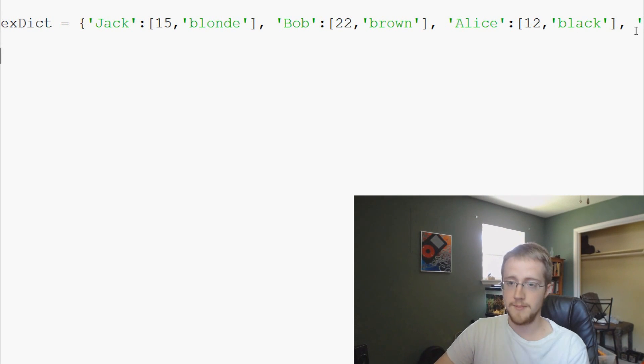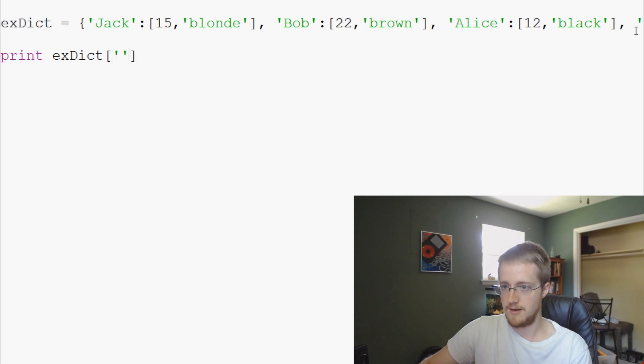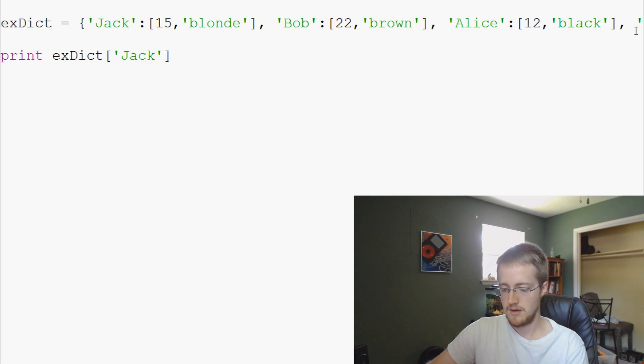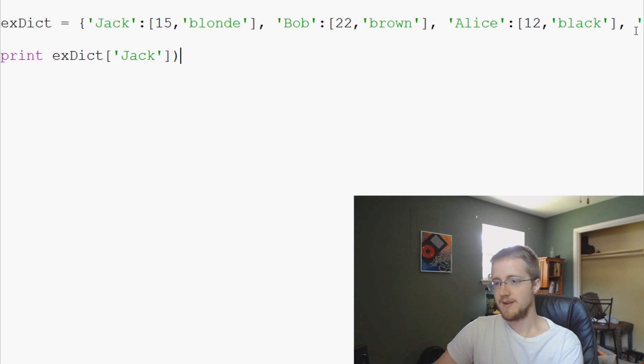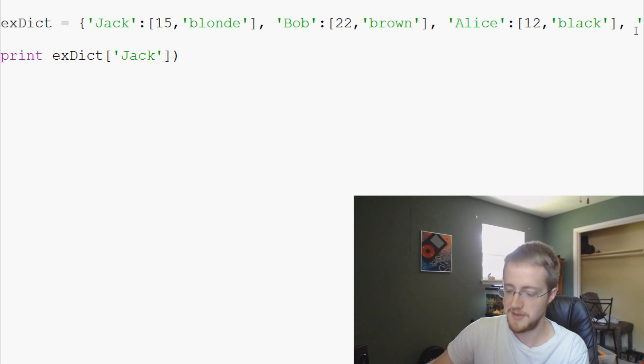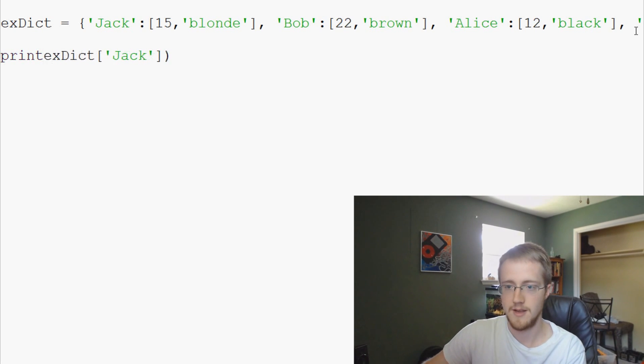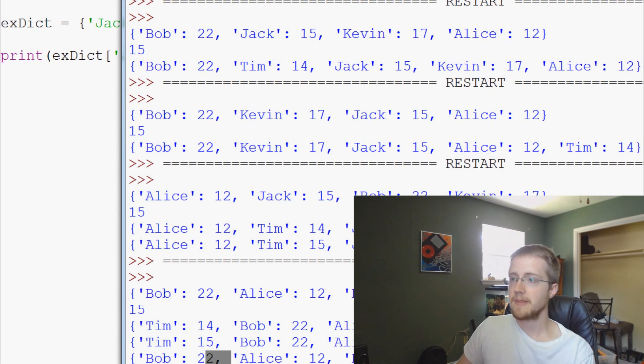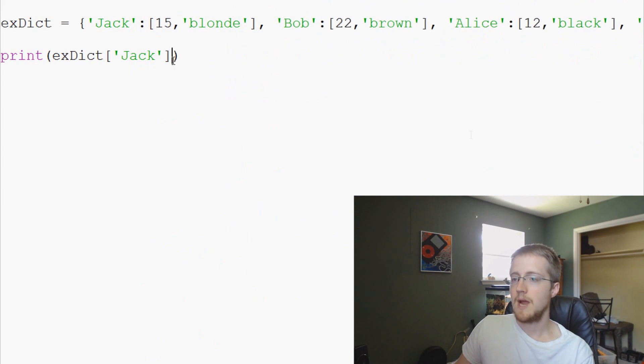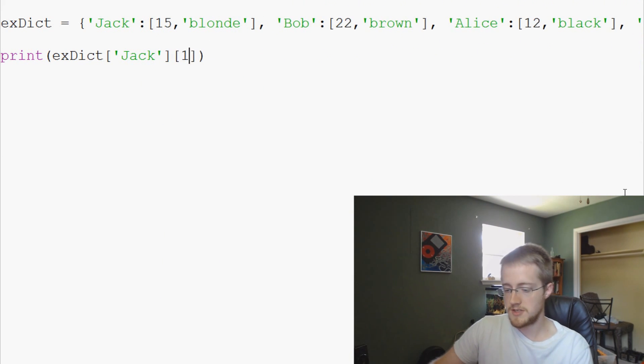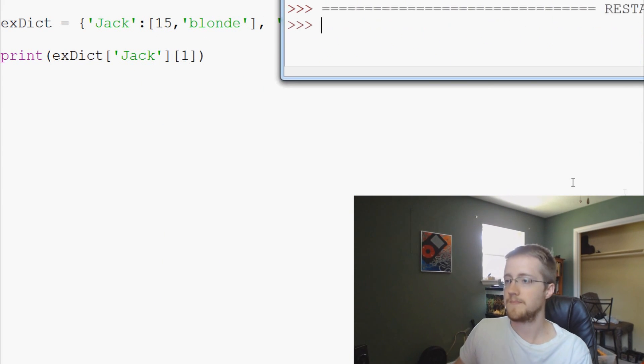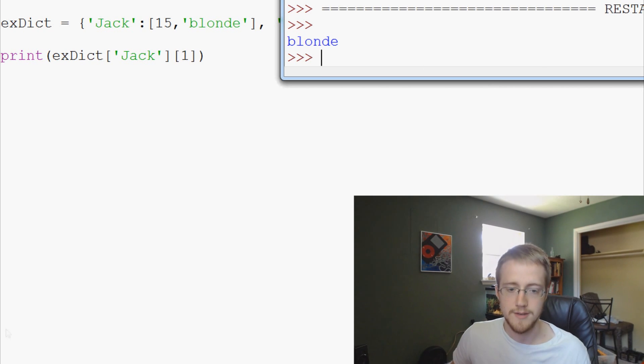Now, we can print. Let's do print example dict Jack. Oh, my spidey sense was tingling that I did something. I sure did. Python 2.7 coming out of me. Anyway, 15 in blonde. Correct. And we can even go like this. We can say, well, we want to reference just his hair color. Boom. Blonde. Nice.